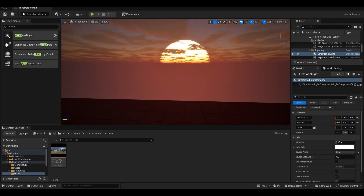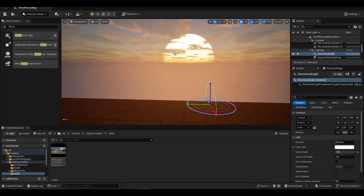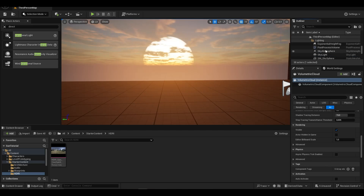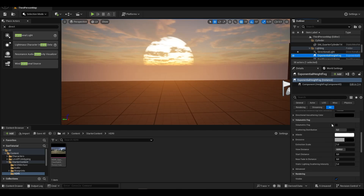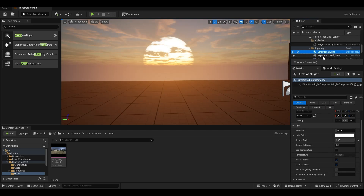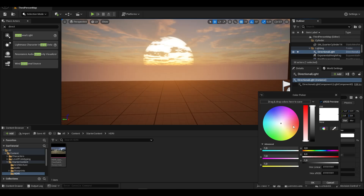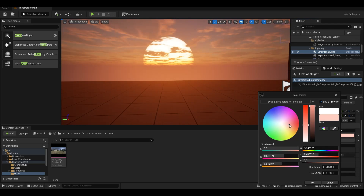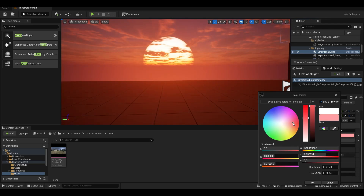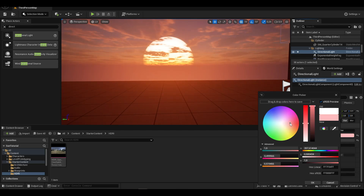We position the sun a little bit better. We change the colors to create an environment closer to the look of the sun.